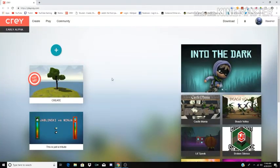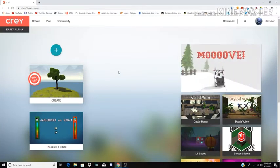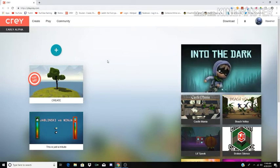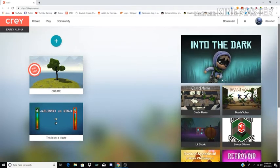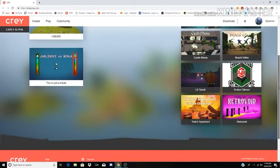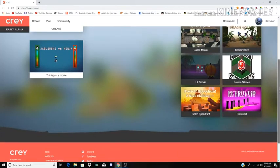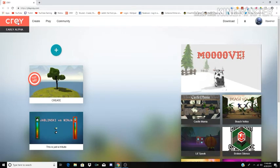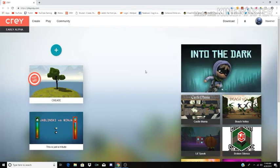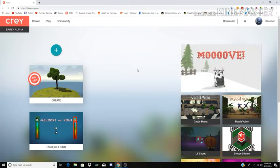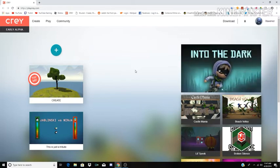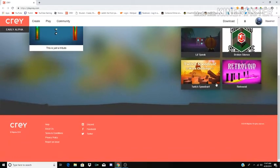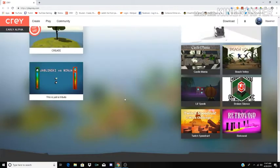Yo what is up guys, this is Examiner and today I'm going to be showing you another game engine I just found last night when I was looking up Struck videos. It's called Crey, C-R-E-Y. It's basically another game engine that allows you to create your own games without any coding.